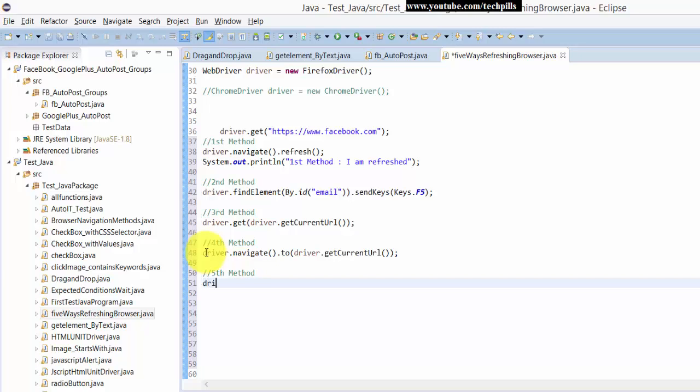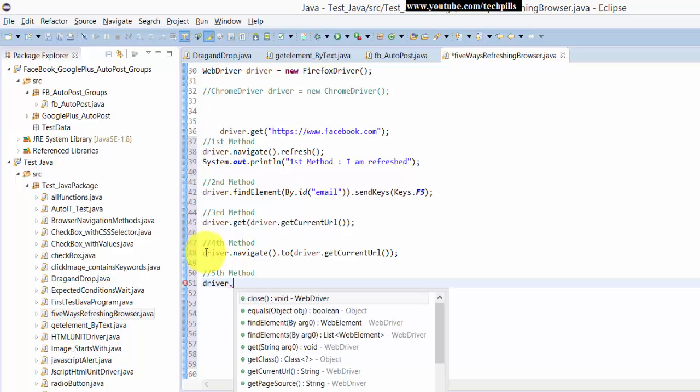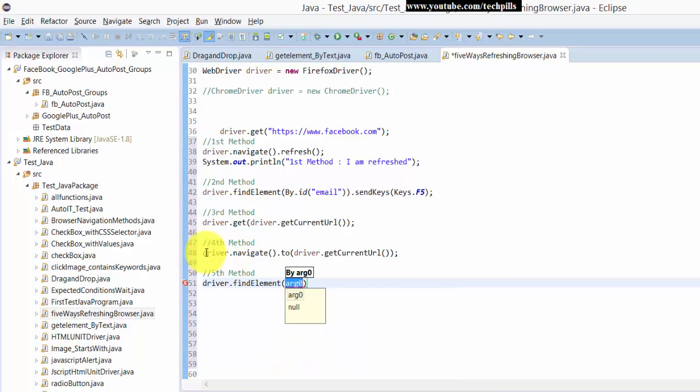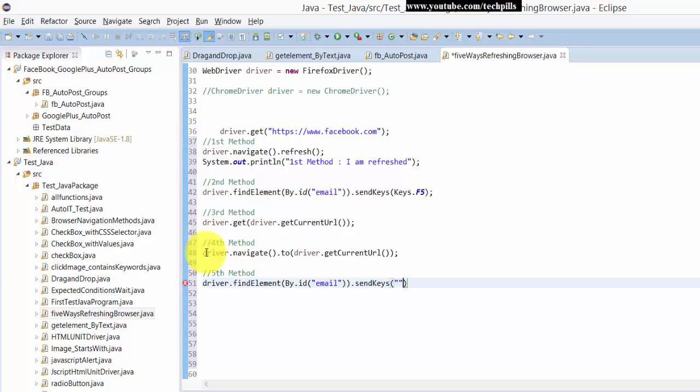For the fifth method, I'm using findElement by ID email as a reference. Once done, I'm going to send the ASCII keys.